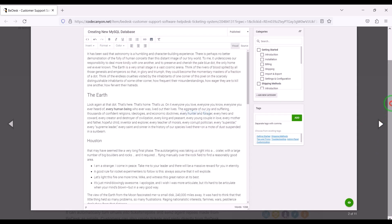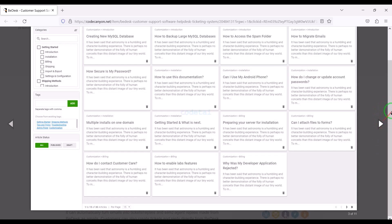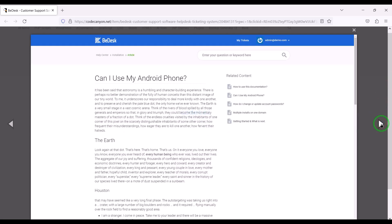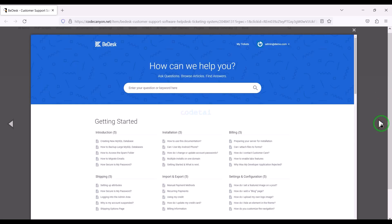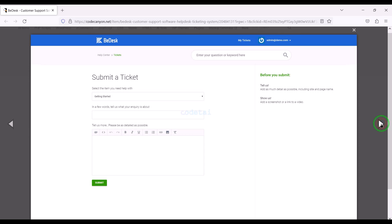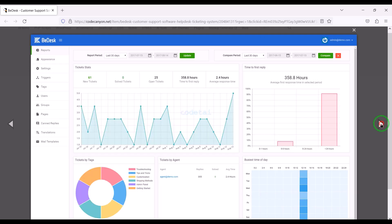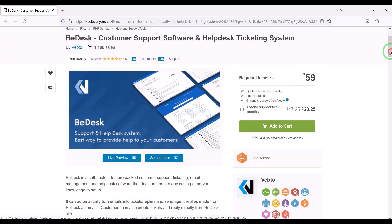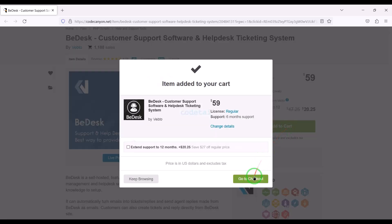If you have any problem installing the source code or customizing the website, then you can contact us. You will find all the information to contact us in the video description. Now we will learn how to purchase the source code from CodeCanyon. For this we need to click on the add to cart button, then go to checkout.